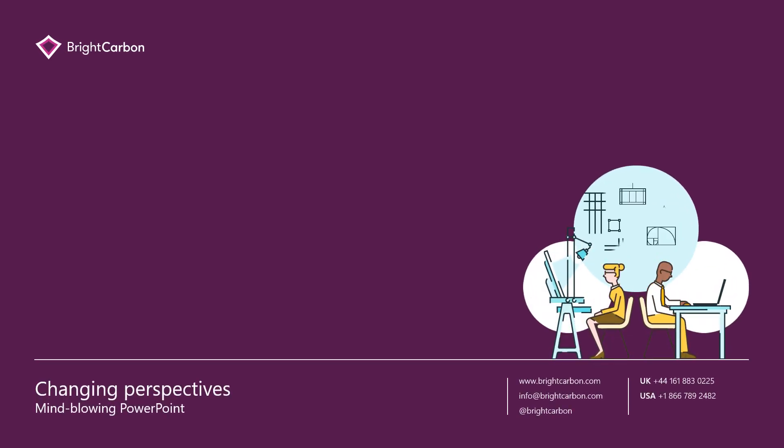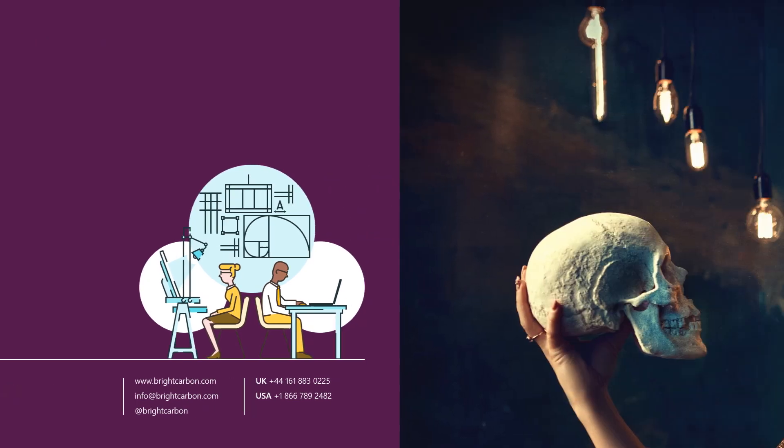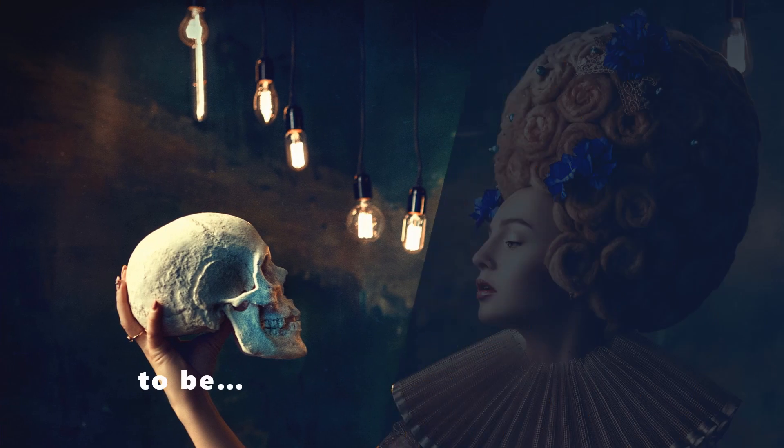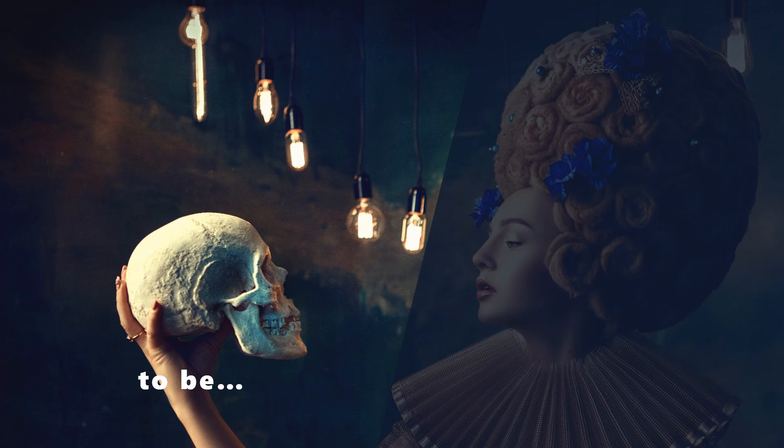With Morph you can do some pretty exciting things, but the first thing to consider is that it's not just about content on the slide you can see all the time. Here for example we have the start of a classic Shakespearean quote brought to life.